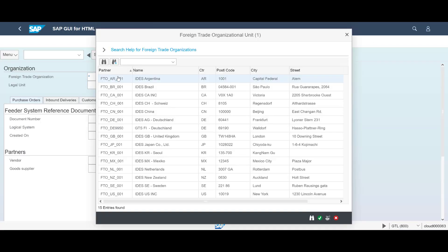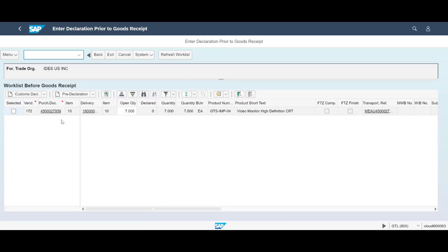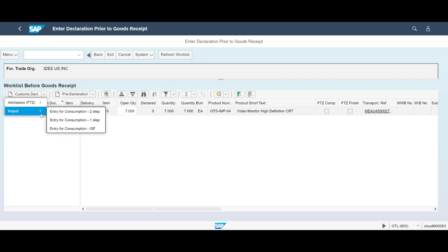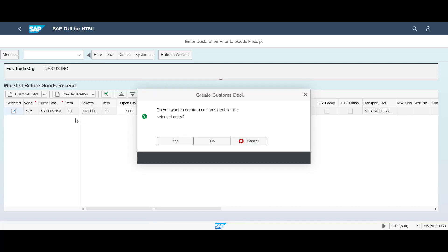We open the create customs declaration app. We indicate the organizational unit we are acting on behalf of, and limit our search to the purchase order we just created. We see a work list of items for import before goods receipt. We can see a line with our purchase. We can, if needed, modify the quantity to be declared. There are several options to choose from. We trigger the creation of a one-step entry for consumption.